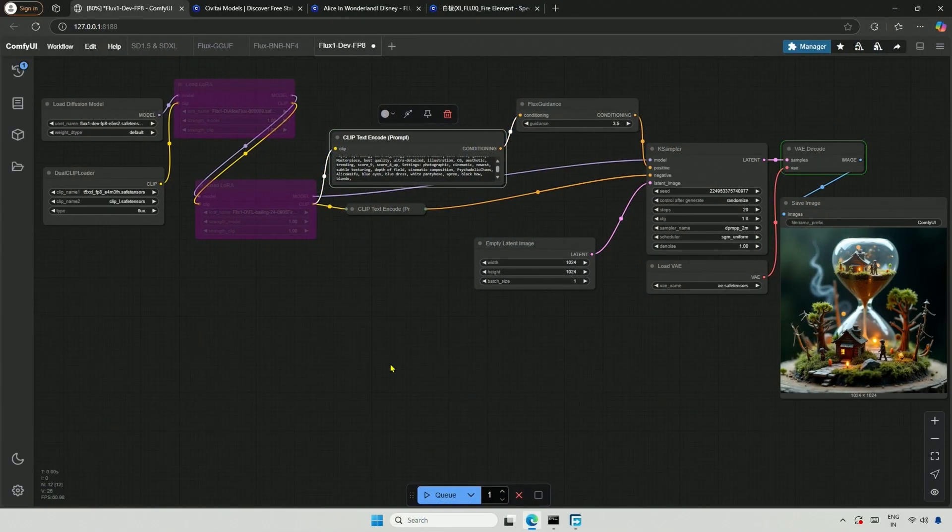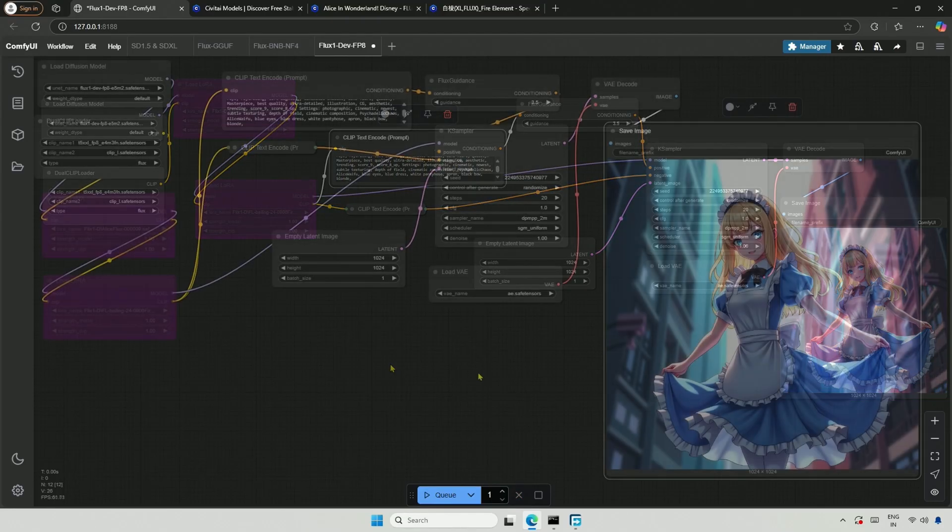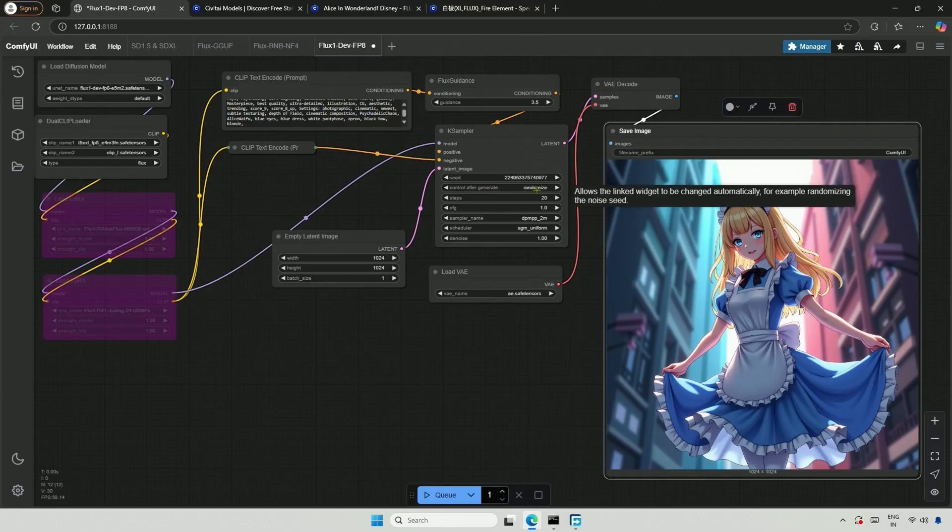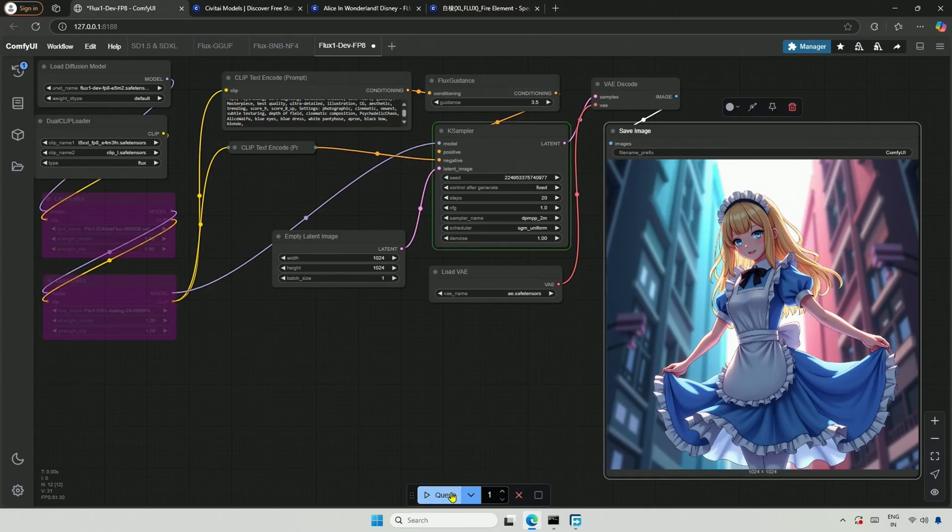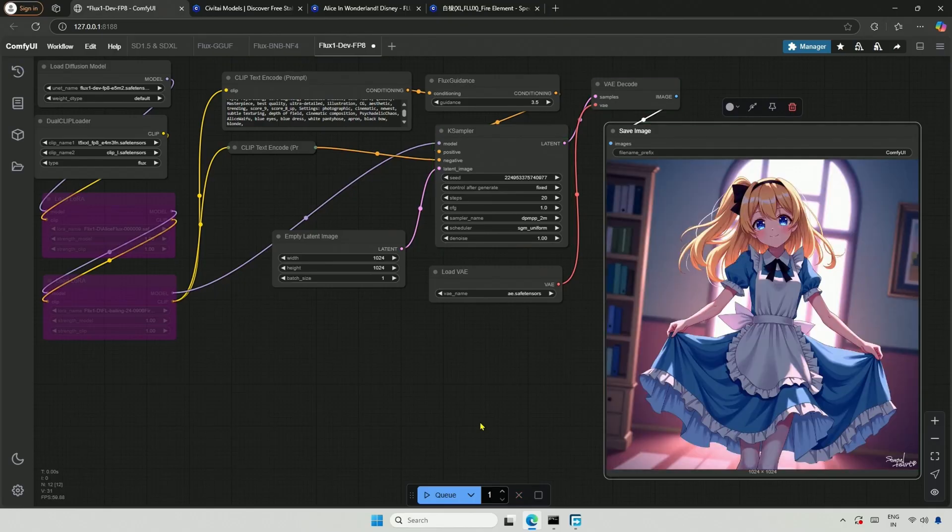Let me adjust the workflow to make it visible on the screen. If I change the Control After Generate from Randomized to Fixed and queue the workflow, I get this image.